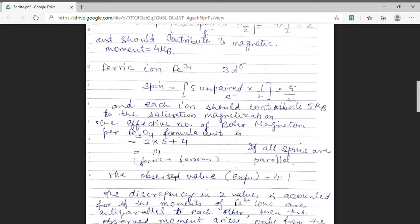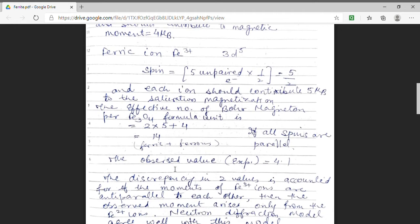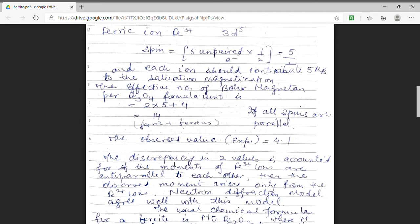This discrepancy can be accounted for if we consider that half of the trivalent ions are in one sub-lattice with spin up and the other trivalent ions are in the second sub-lattice with spin down. That means the magnetic moments of the Fe3+ ions cancel out, and the observed magnetic moment arises only because of the Fe2+ ions. This observation is in agreement with the neutron diffraction model.